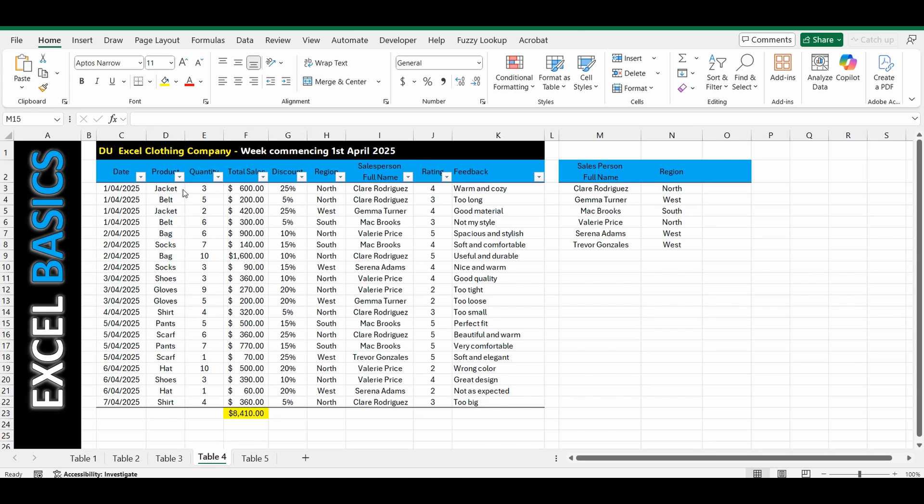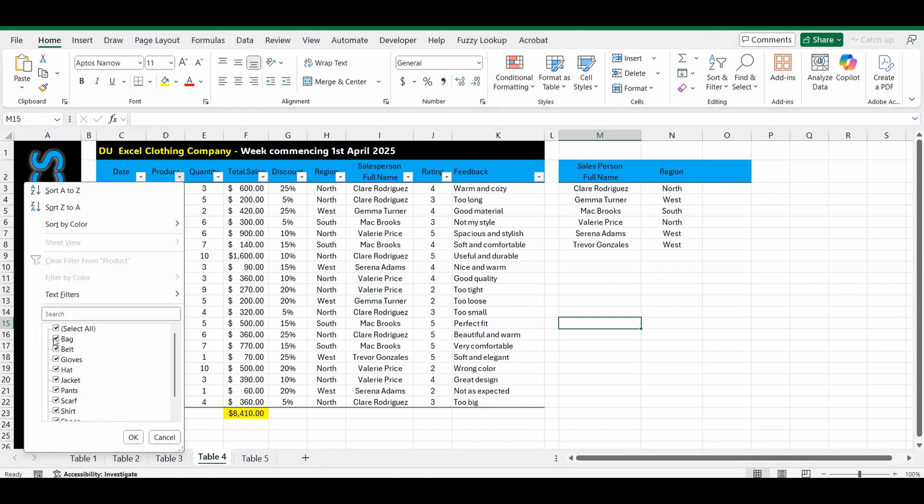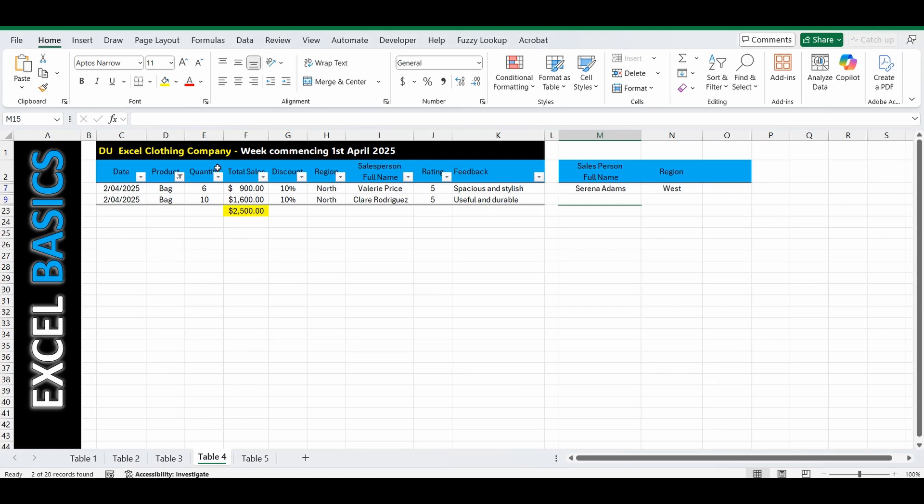So just like this table, if I filter it to bags only, the total is going to go from 8,410 and automatically update just to calculate those visible cells, 2,500, not the hidden values.